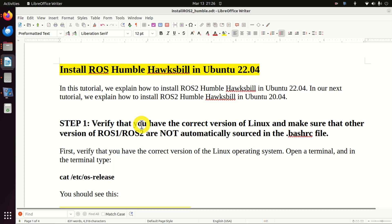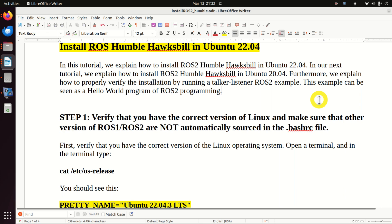Hello everyone. In this lesson, we explain how to install ROS2 Humble Hawksbill on Ubuntu 22.04. In our next lesson, we explain how to install ROS2 Humble on Ubuntu 20.04. Furthermore, we explain how to properly verify the installation process by running a Talker Listener ROS2 example. This example can be seen as a Hello World program of ROS2 programming.